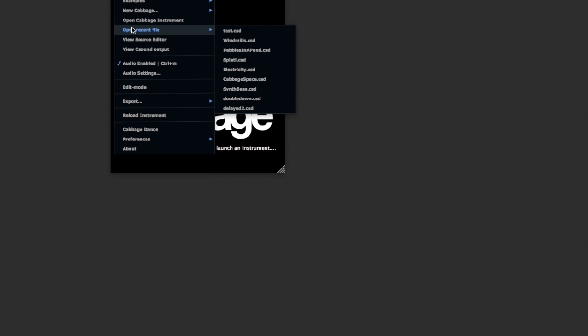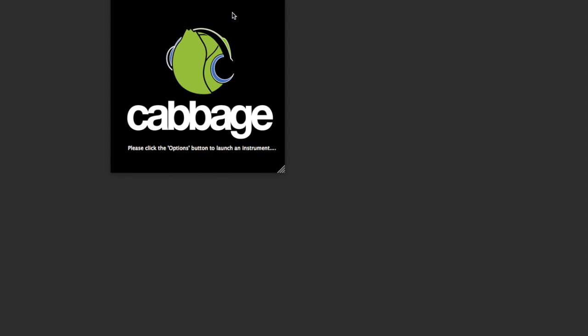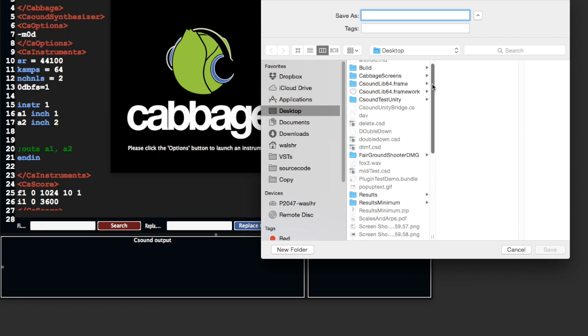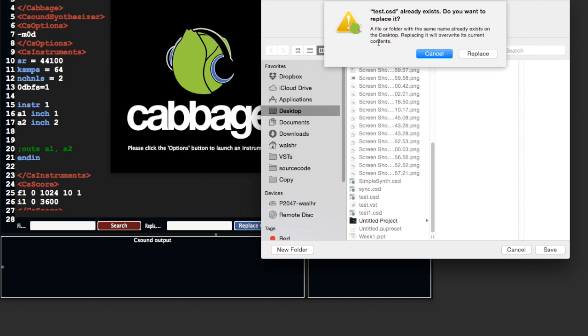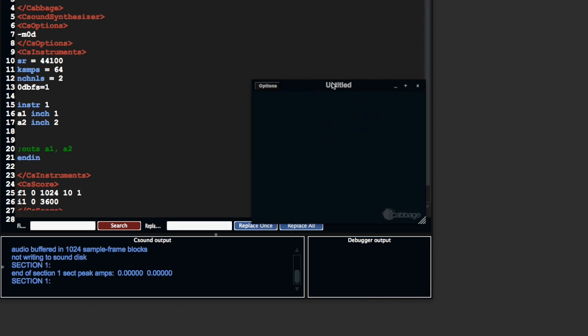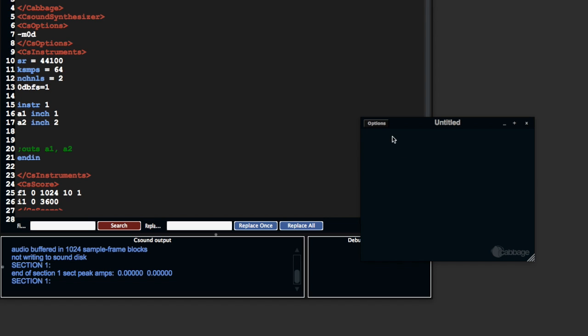So one of the nice things about Cabbage is its widgets. I just want to show you a quick example of how you set up widgets in general. There's a few tutorials already on different types of widgets, but this tutorial is just going to be an overview of how the widgets communicate with Csound.